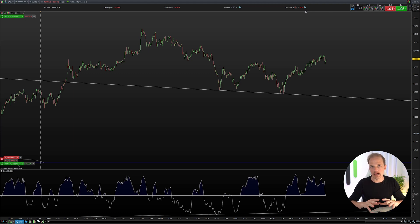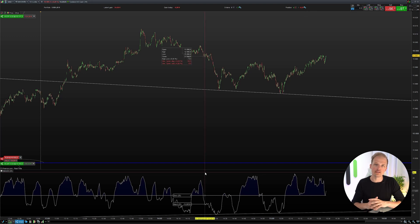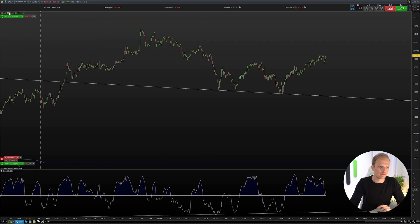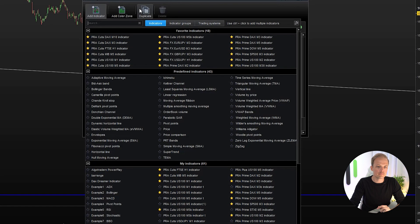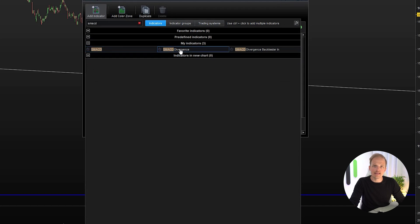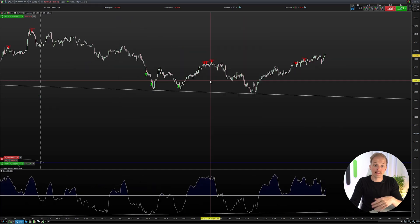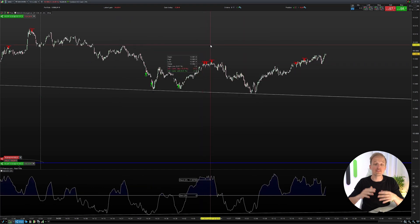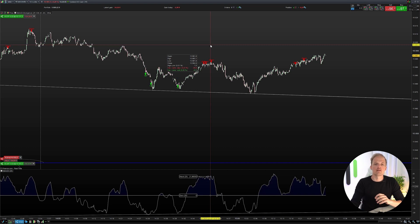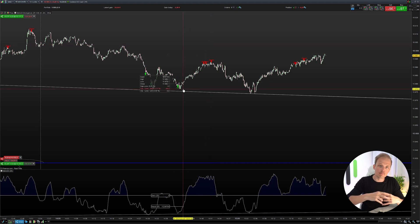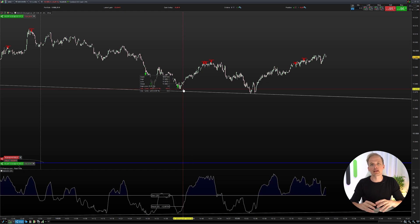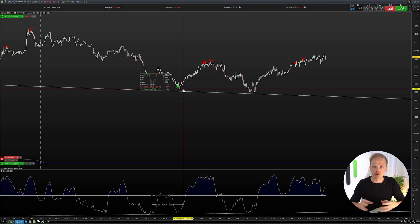That is what the S-MACD divergence indicator is pointing out for us, so we can save time and not try to find these divergences ourselves. To add the S-MACD divergence indicator to the chart, click on price, click 'add indicator', find the S-MACD divergence indicator, click it, and now you can see these arrows. These are pointing out bullish as well as bearish divergences. Whenever you see a green arrow saying up, that's a bullish divergence. Whenever you see a red arrow saying down, that's a bearish divergence.